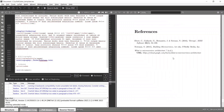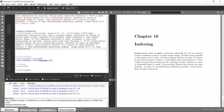That's how we can do indexing in LaTeX. You can also check out other indexing features as well. Thank you, and I'll see you in the next video.